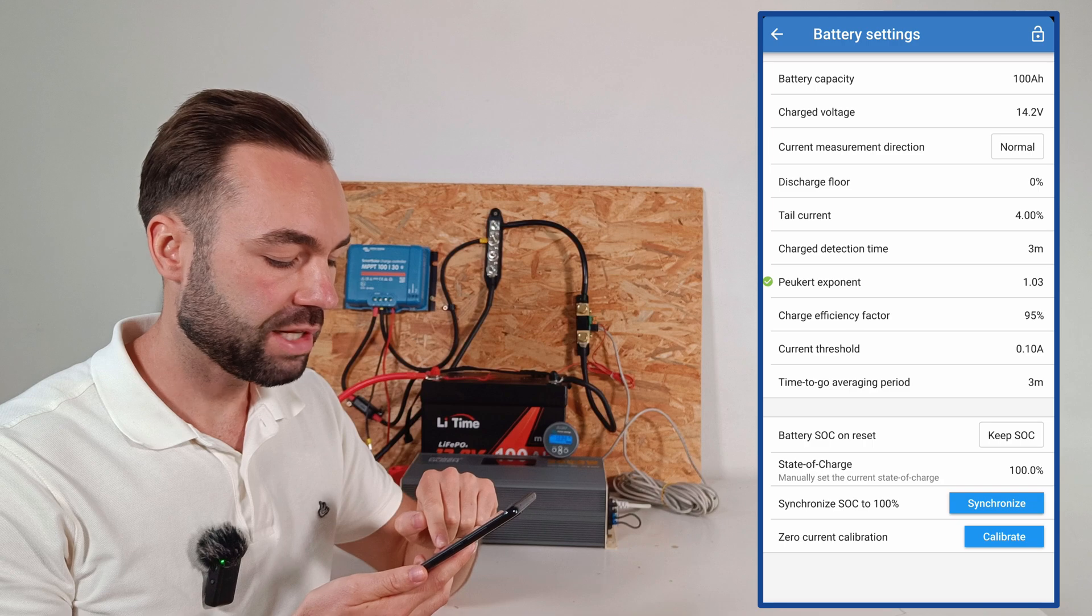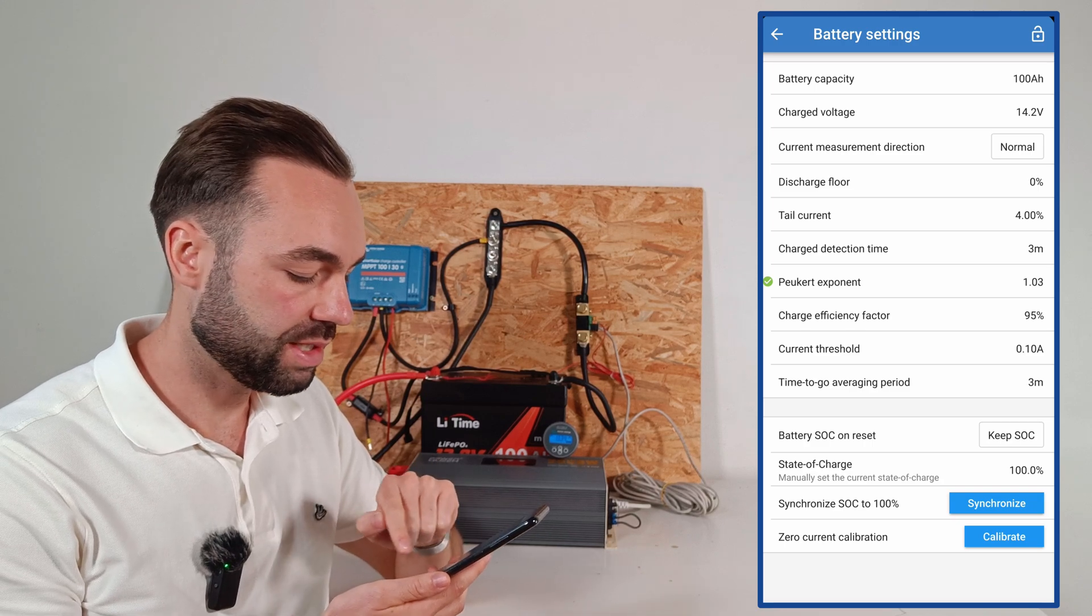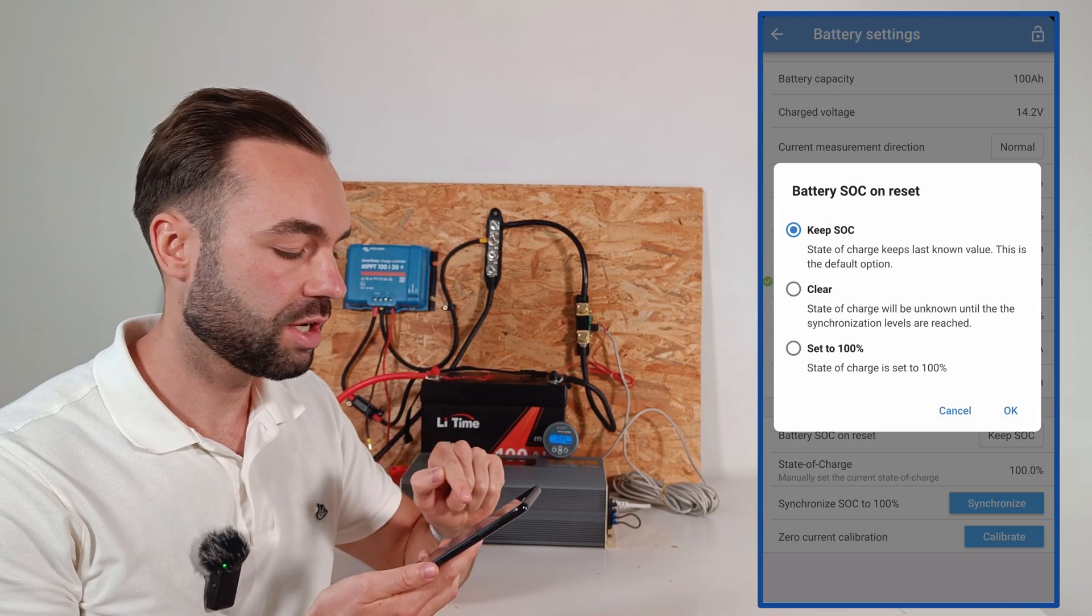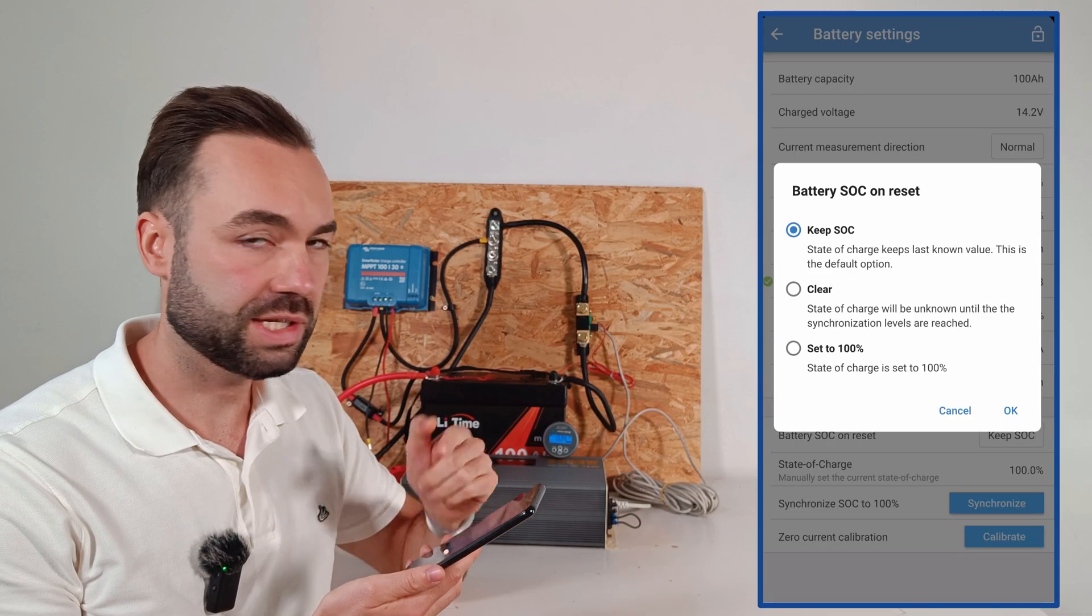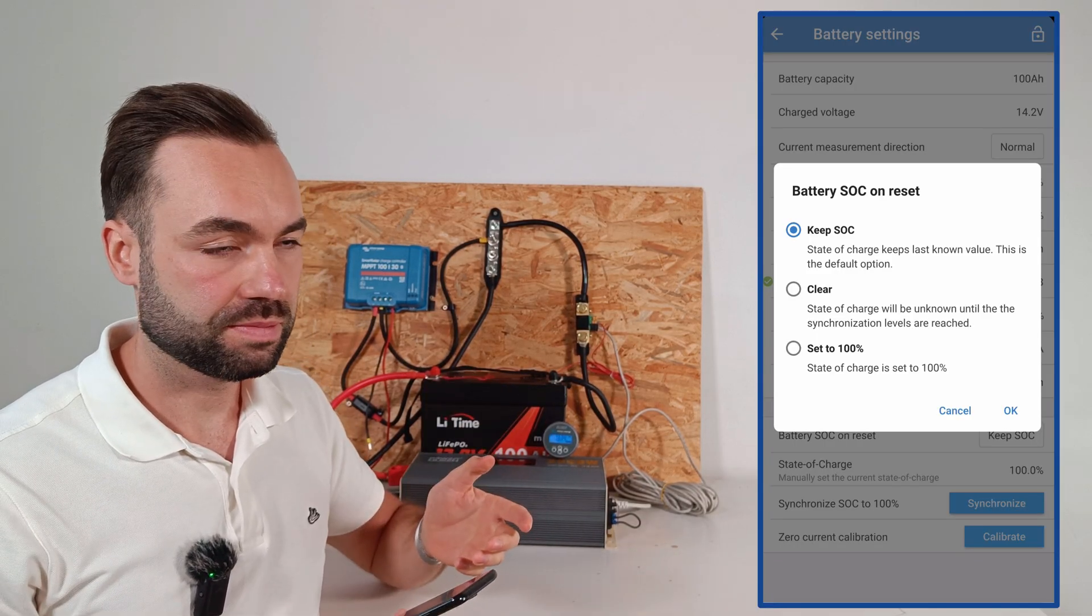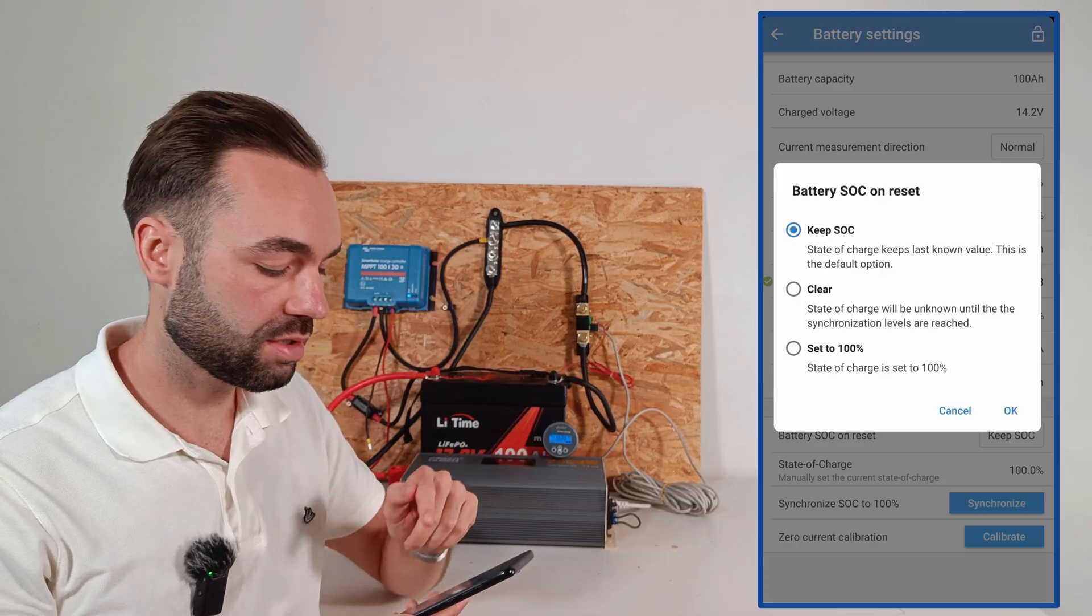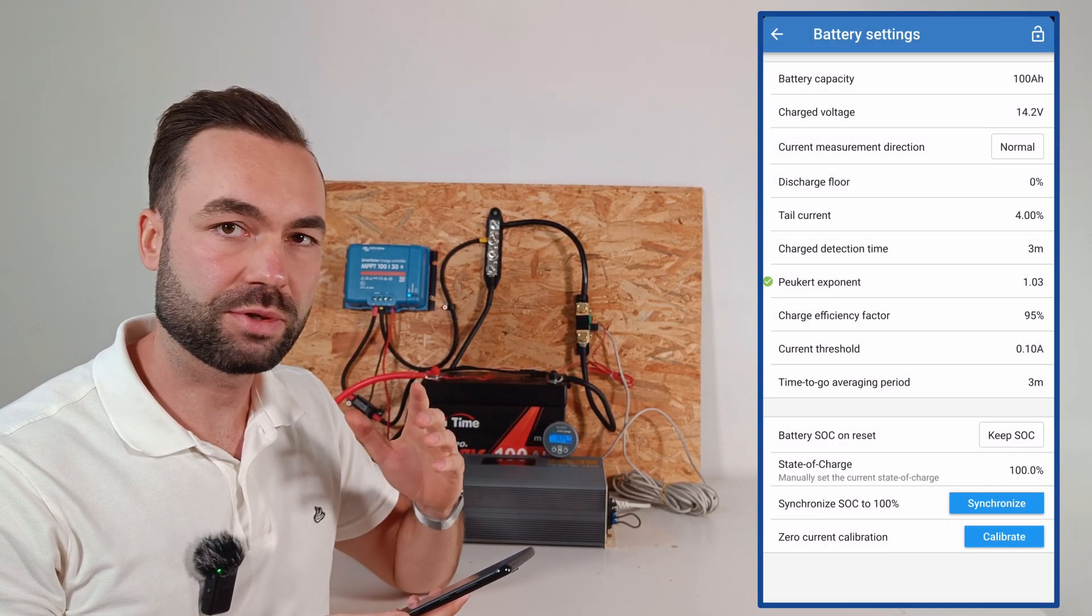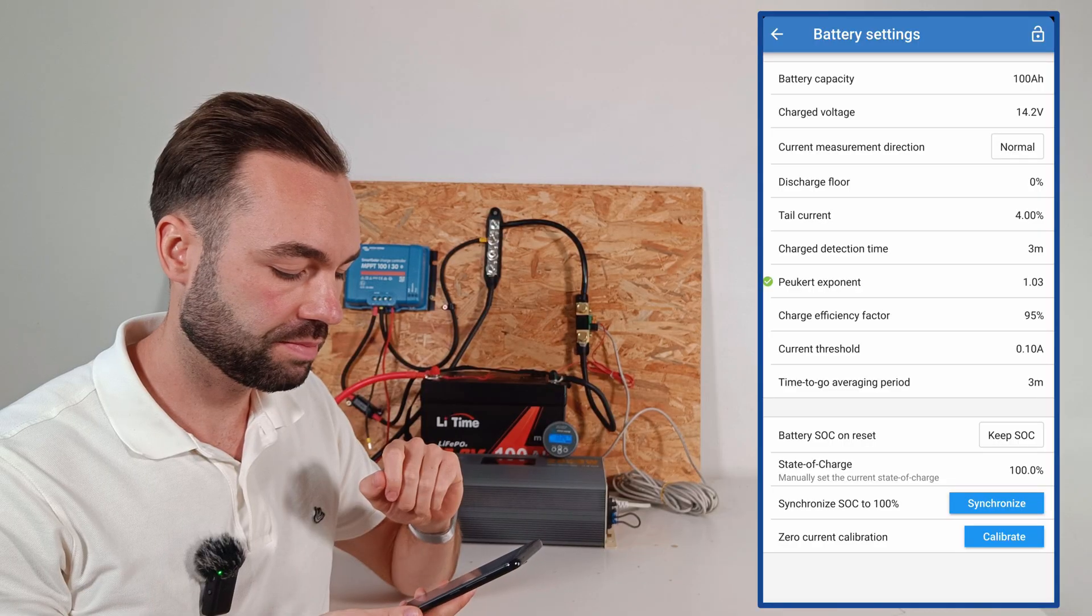The battery SOC on reset. We will keep the state of charge. You can also clear it or set it to 100% when the connection to the battery is lost or there's some communication error. But I prefer to keep the state of charge.